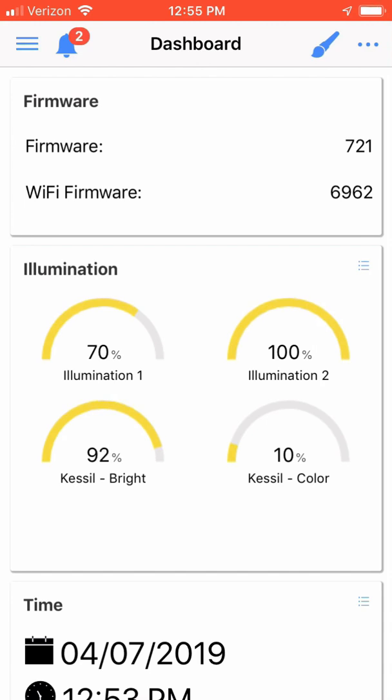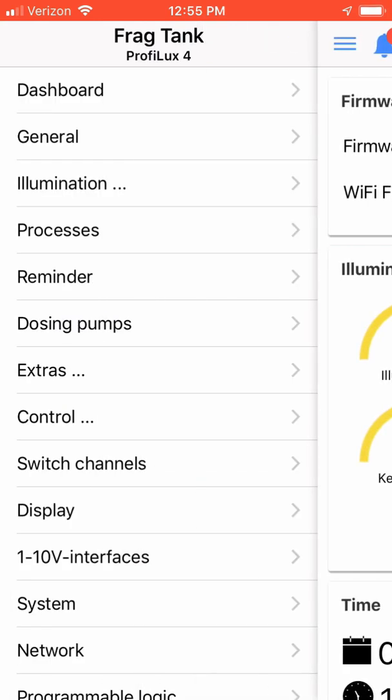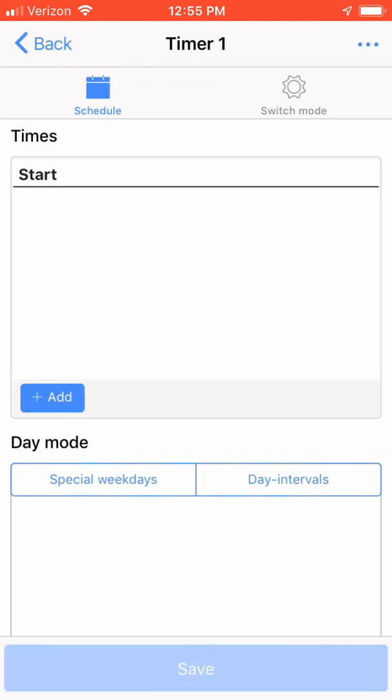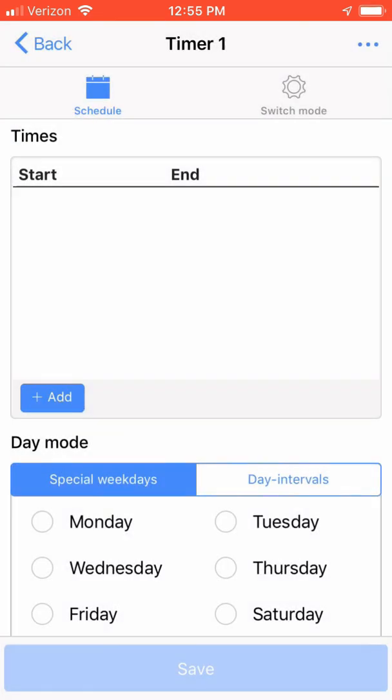Click on the hamburger icon in the upper left-hand corner of the screen and choose Processes. From this menu option, you will see your 1-32 timer processes for your Proflux controller. Choose a timer. You will now enter the timer menu options. From here is where you will set your timer intervals.